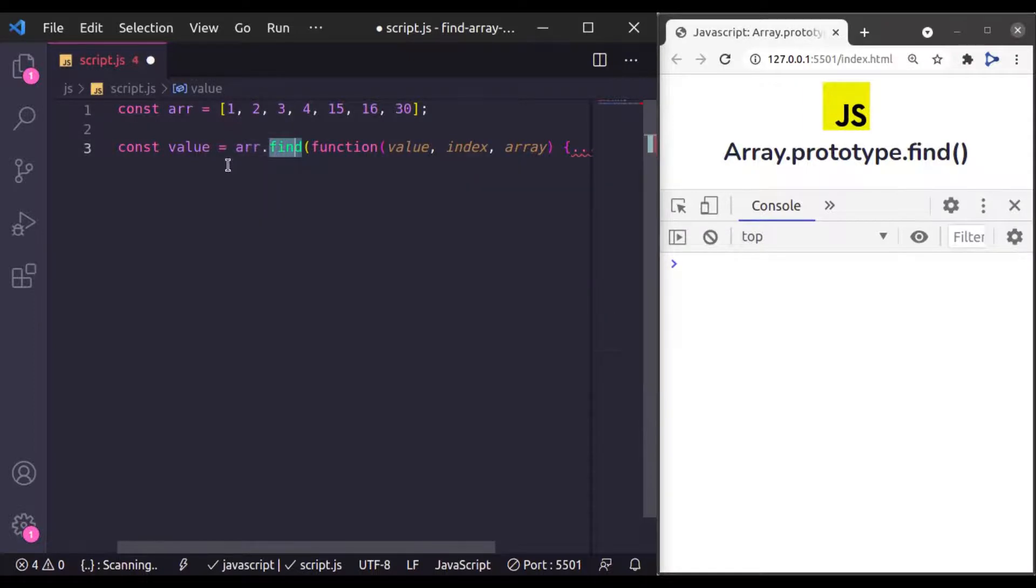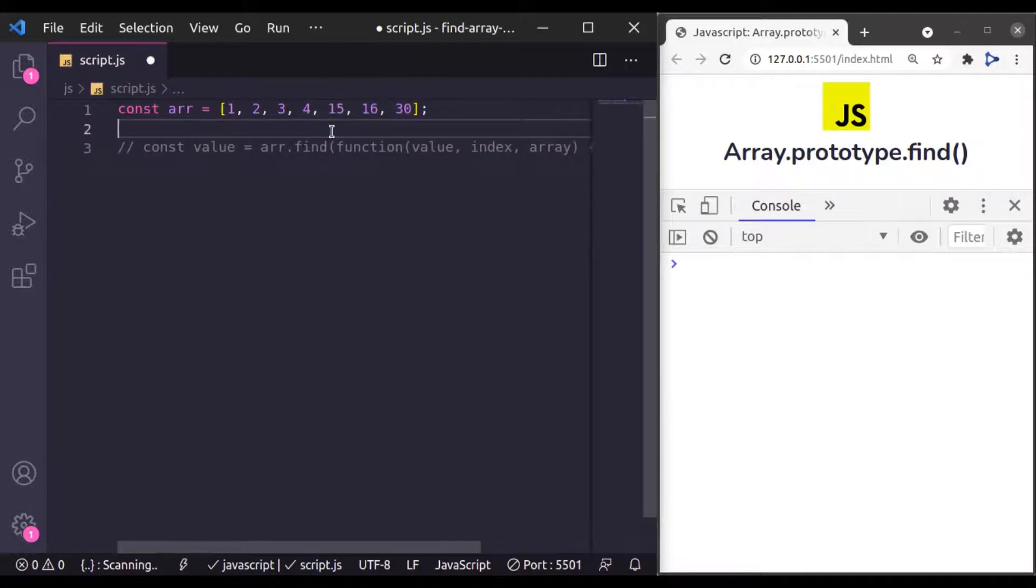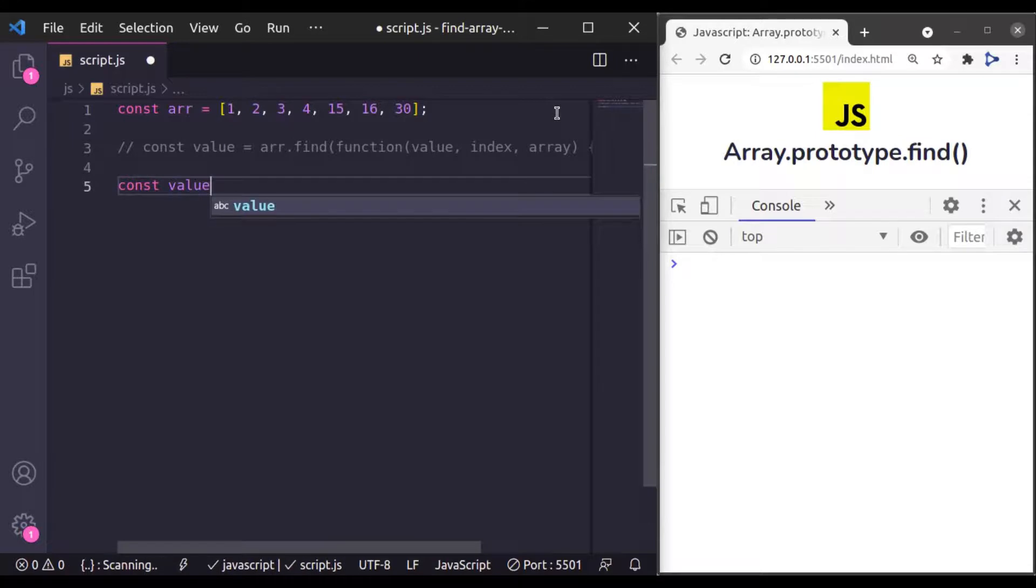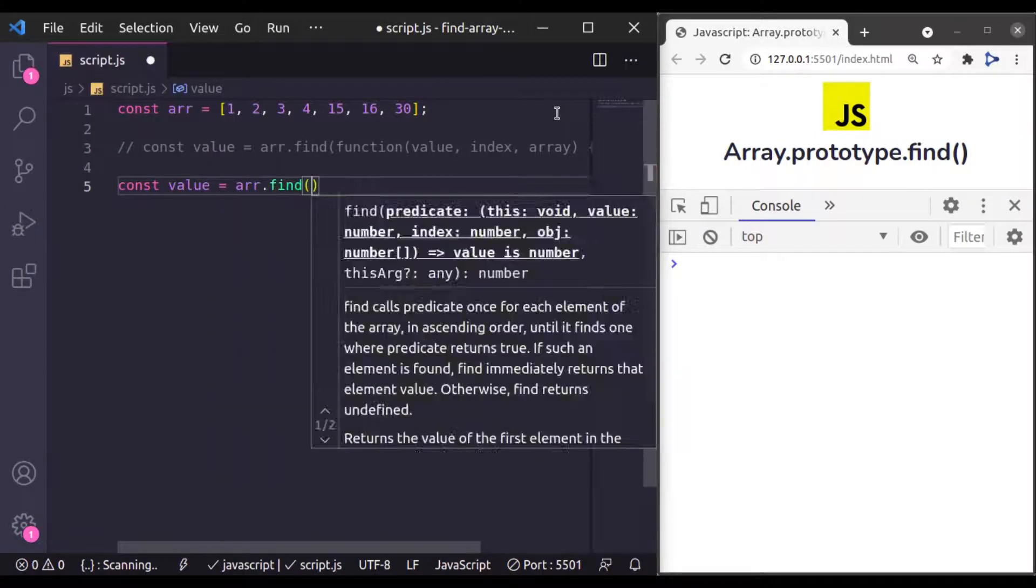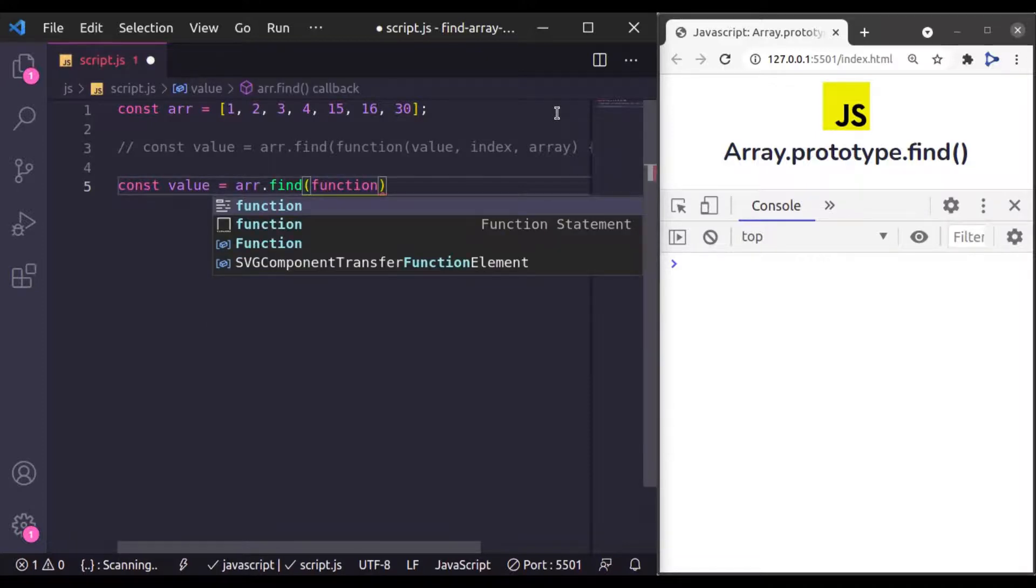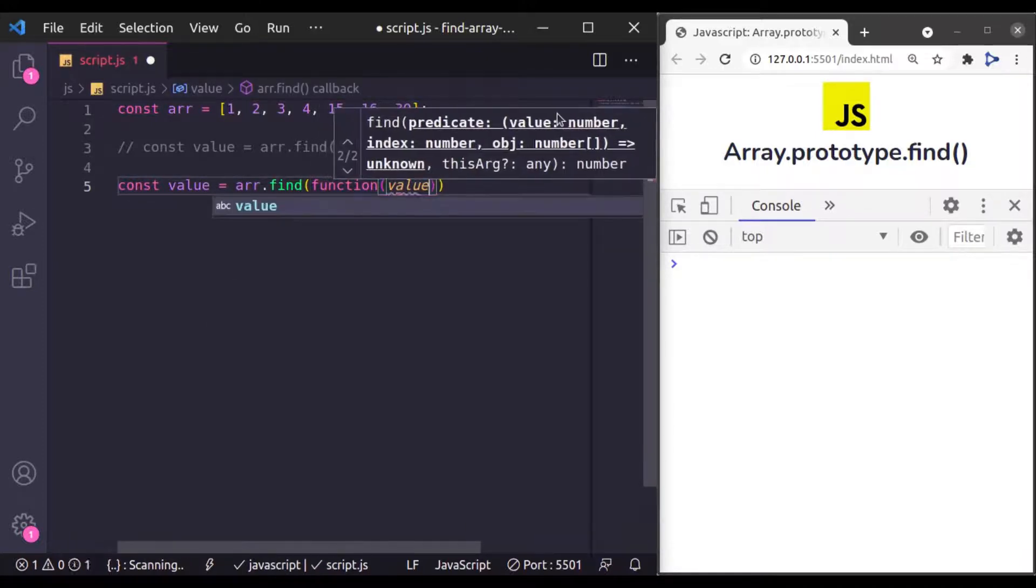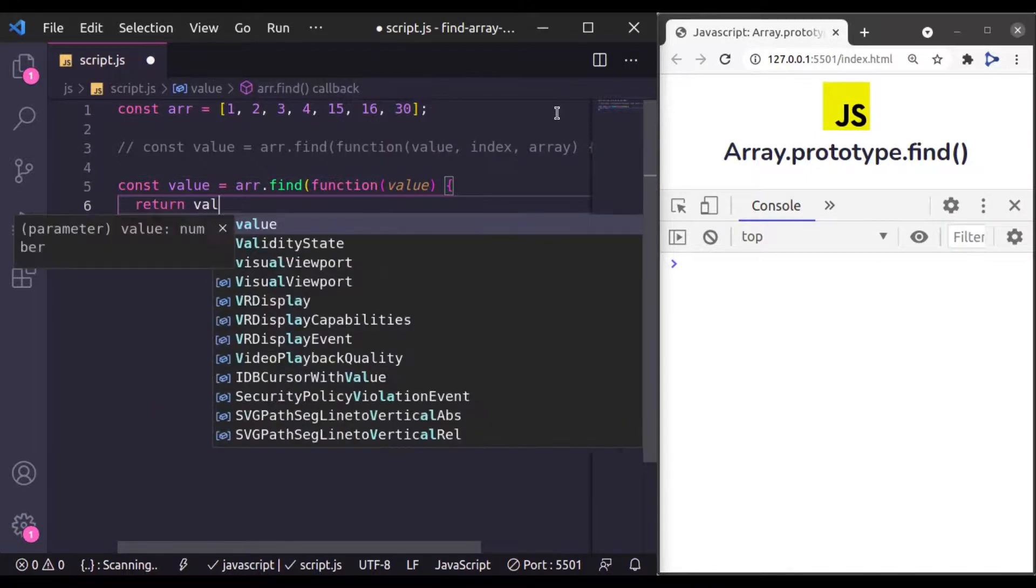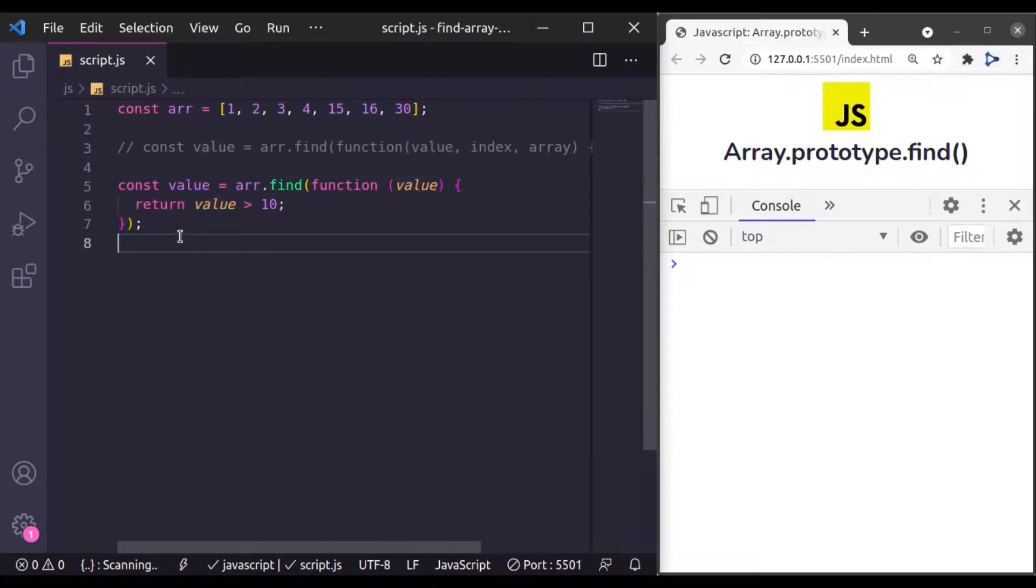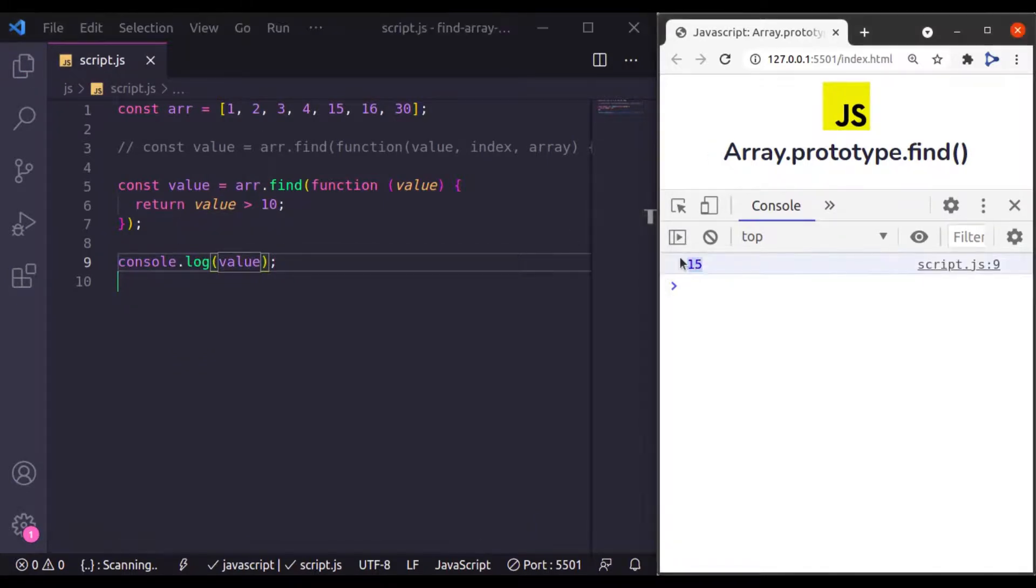Now let's see example of this find method. So let's say from this given array, you want a single item which is greater than 10. So here I'll say const value equals array.find and then pass a callback function which is going to accept value, and then here I'll return value greater than 10. Now let's console log this value and here we go, we get 15.